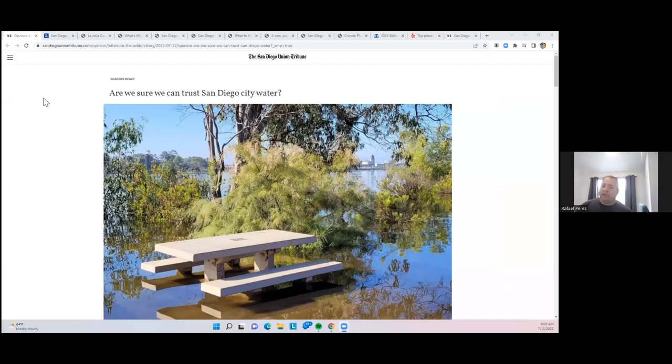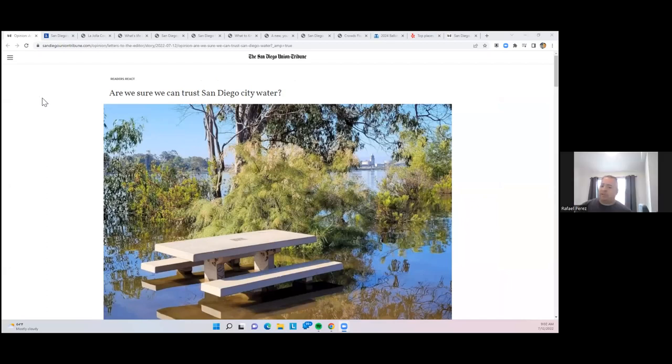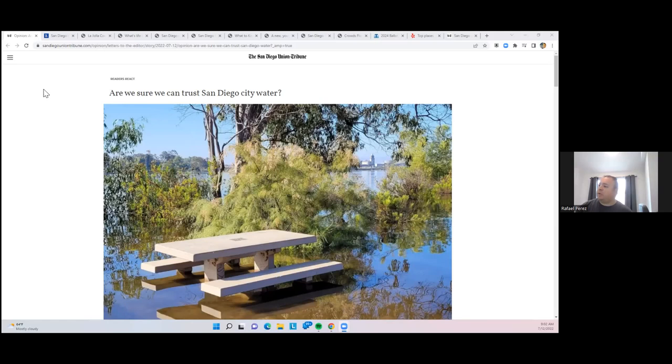That's an interesting photo there of the Alvarado treatment plant in the distance behind Lake Murray. Although Lake Murray, most of you think of being in La Mesa, is actually on the very edge of San Diego city limits. So it is a city of San Diego reservoir.